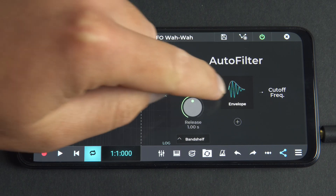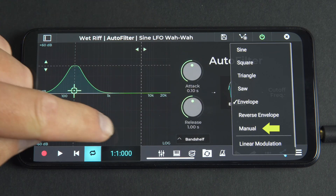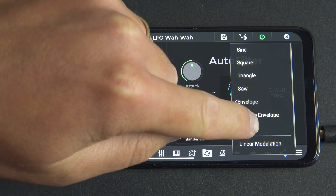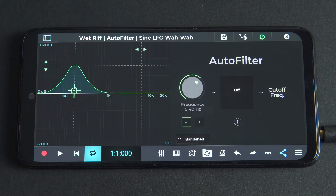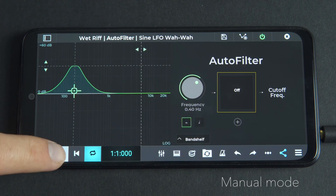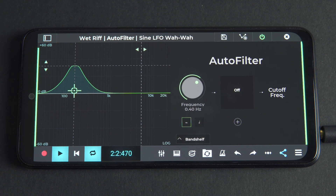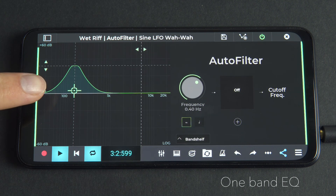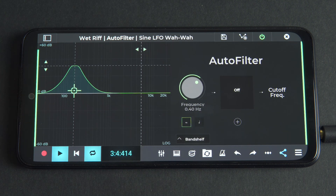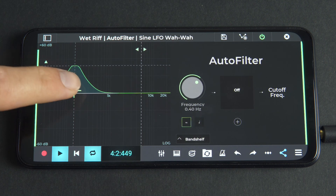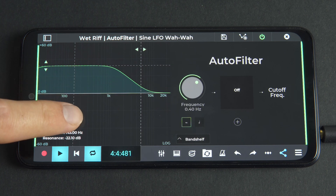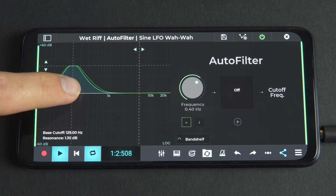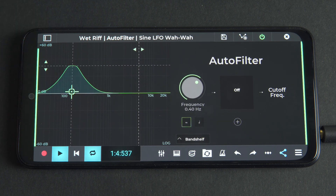If manually selected, we can see that there is no oscillation and hear that no modulation occurs. In this mode, Autofilter essentially acts as a one-band EQ, which is sometimes useful — for example, when you want to manually automate it, as we'll show later.